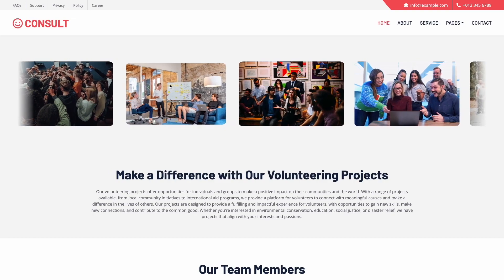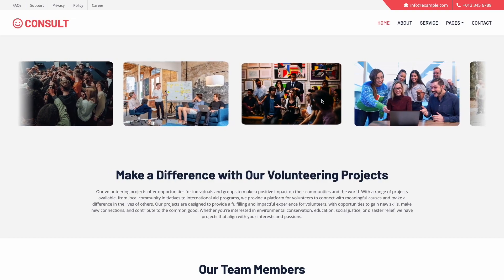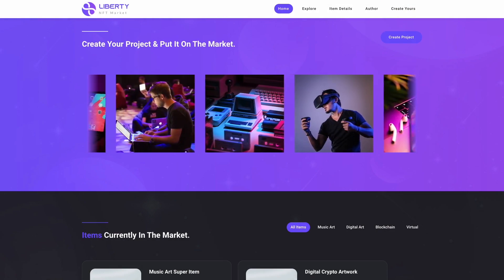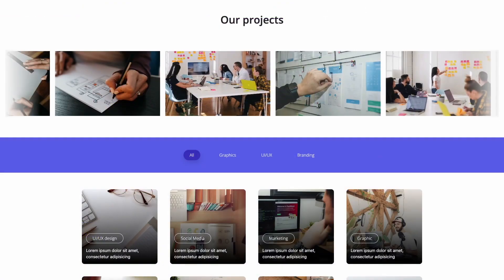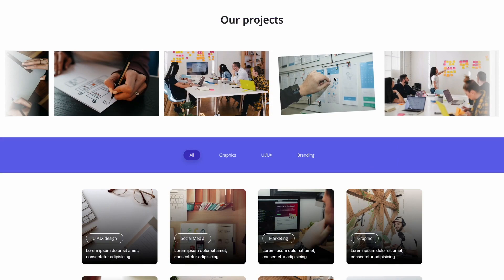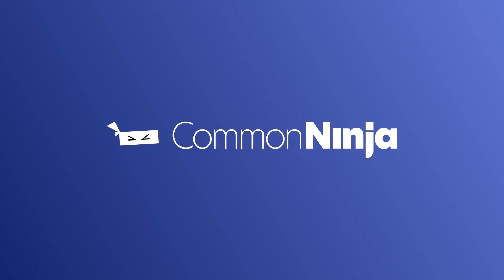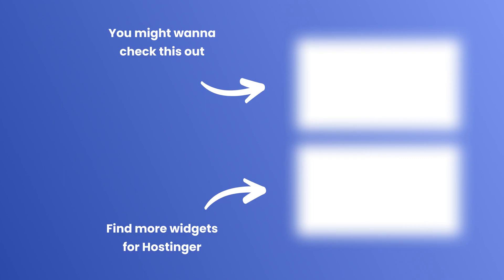Now the image slider will show on your website. Click the navigation button to browse through the slides.